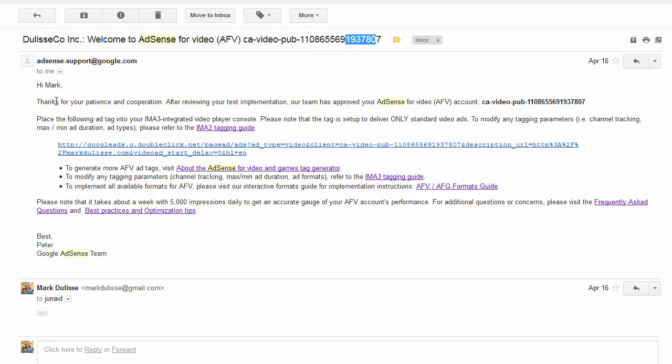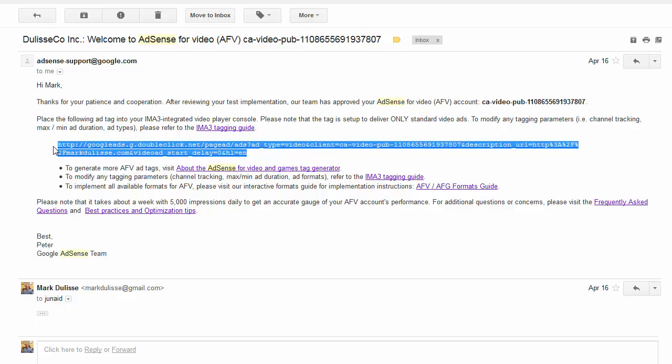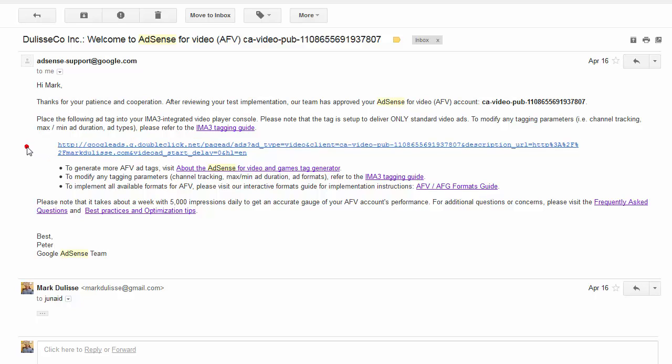But they'll give you a URL inside your email. And this is the URL right here. This is your tag. Now, you'll see that there's a number of parameters. For example, hl equals en, that's English. So you can change the language.